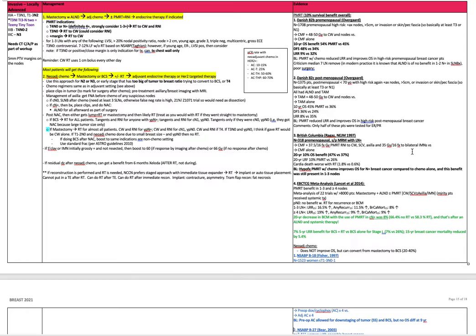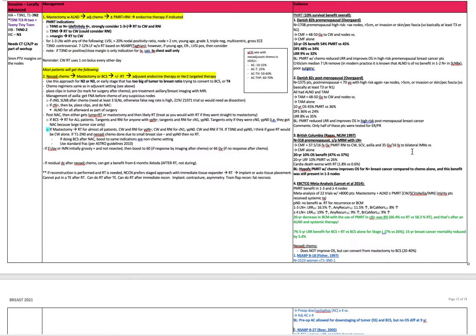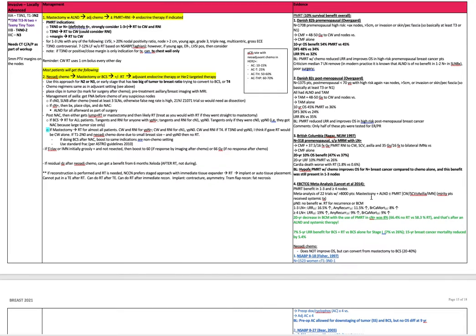As I mentioned before, most patients will actually get neoadjuvant chemo, followed by mastectomy or breast conservation surgery, followed by radiation if indicated, followed by adjuvant endocrine therapy or HER2 targeted therapy if indicated. You use that approach for N2 or N3 disease or early stage that has too large of a tumor to breast ratio to try to convert to breast conservation surgery or for T4. Chemo regimens are the same as those used in the adjuvant setting. You place clips in the tumor to mark for surgery after chemo.